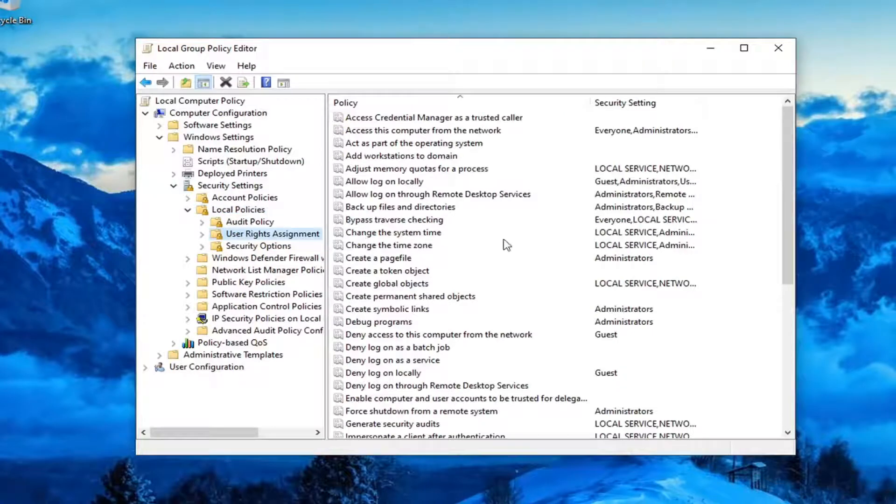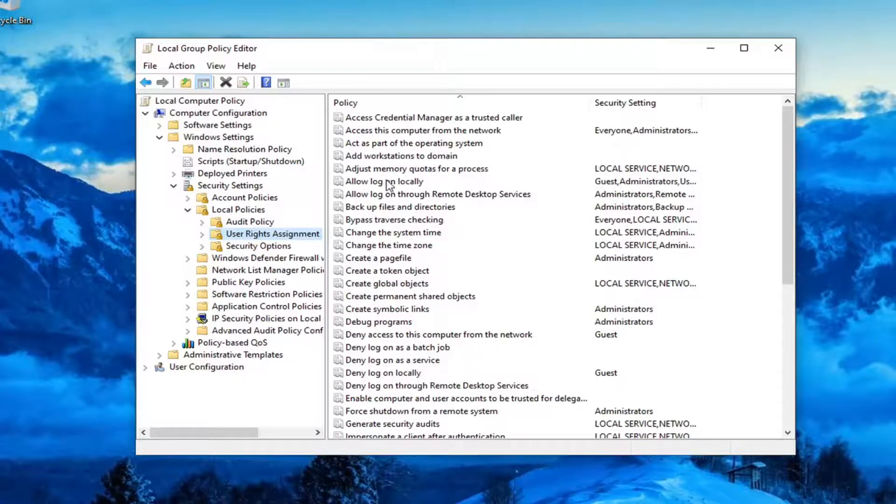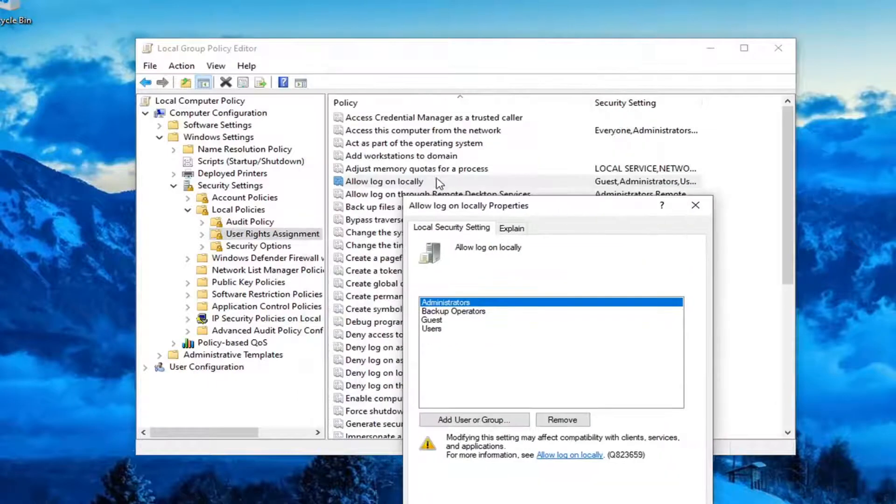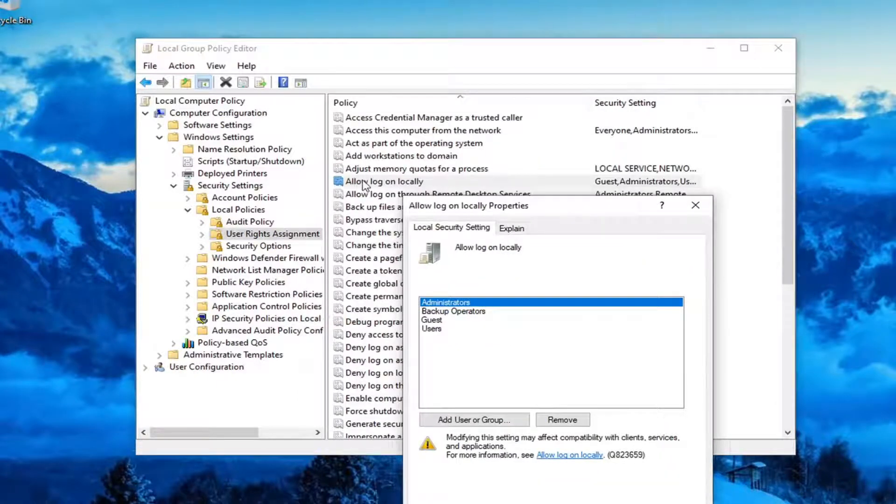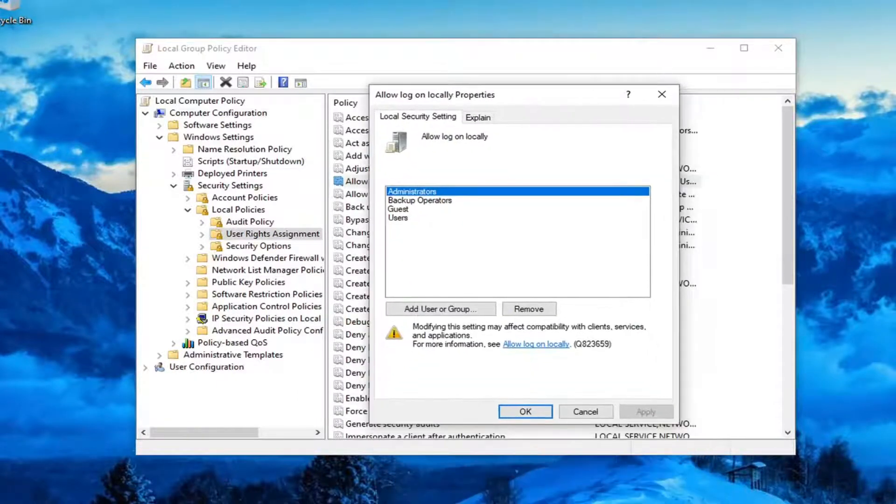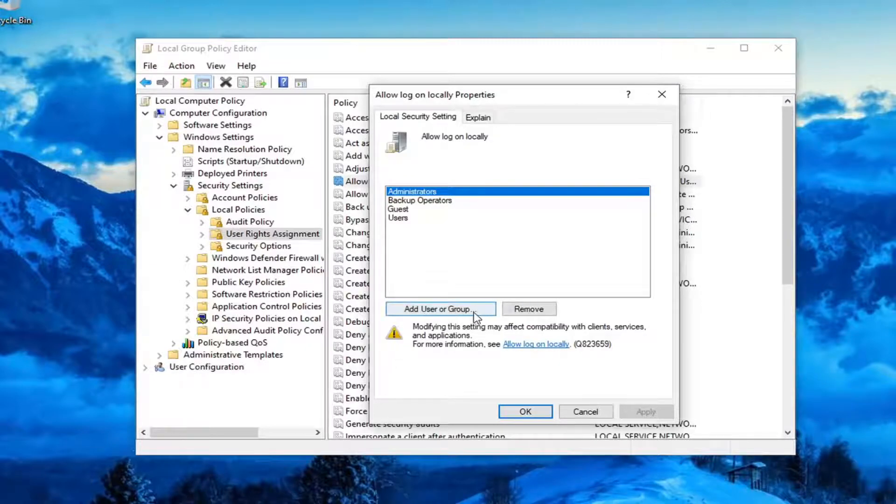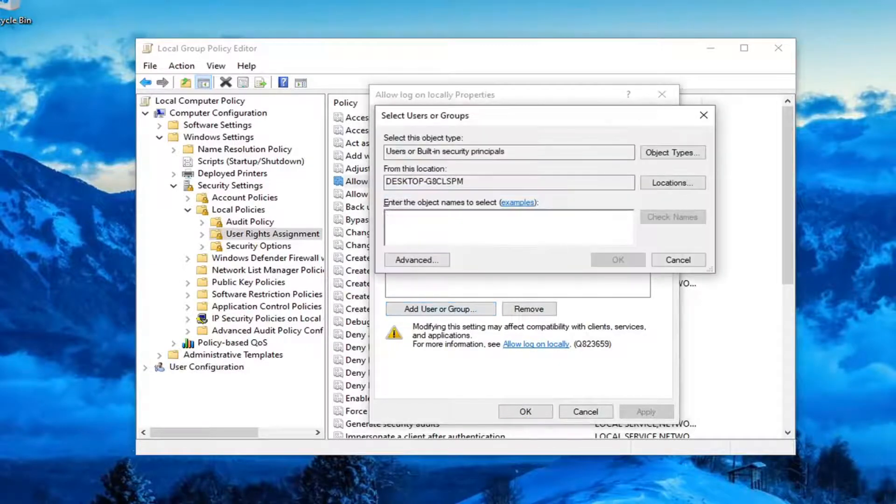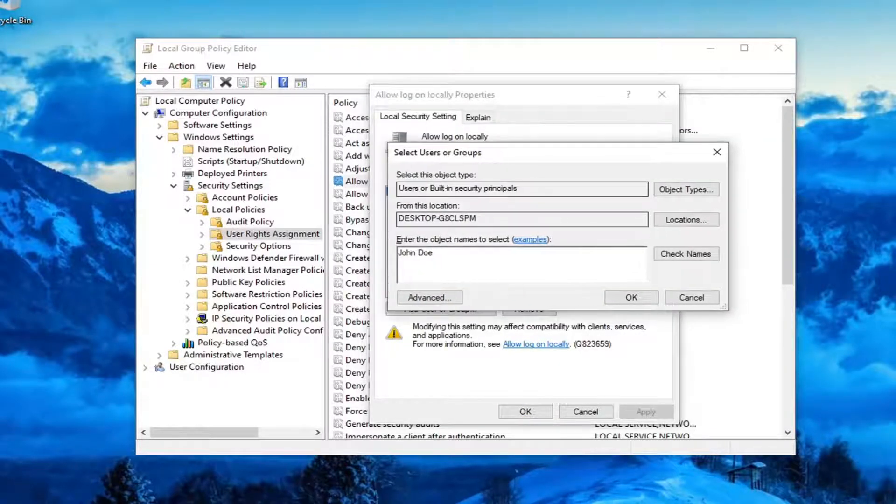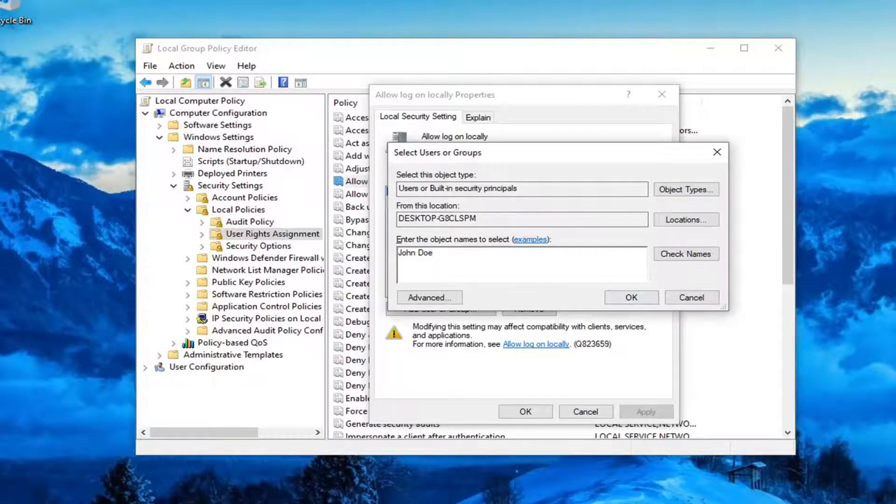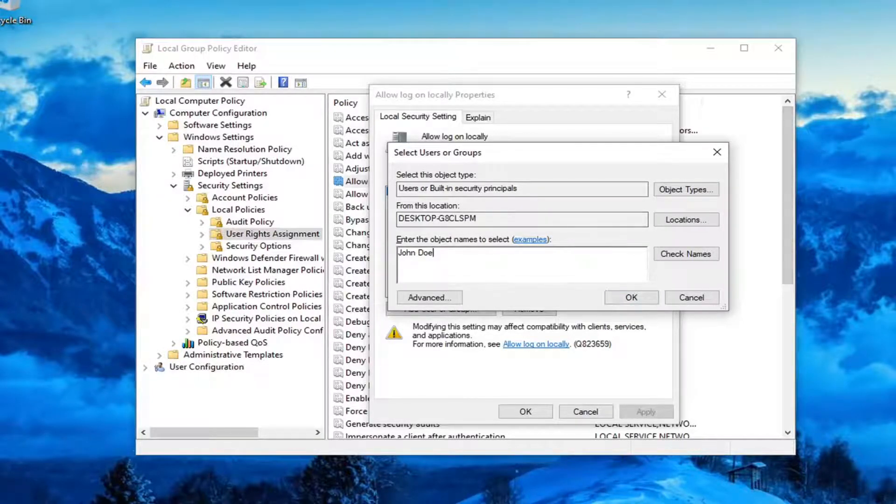On the right panel, locate where it says Allow Log On Locally, double click on that. I know it was a little quick, but you can just see it right here. Now you want to go and select Add User or Group. At this point, you should type in the user name or the user account name, select OK, and that should be about it.